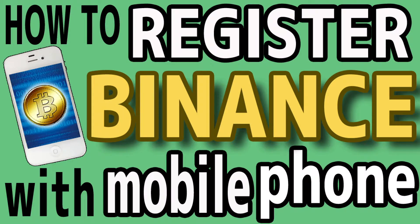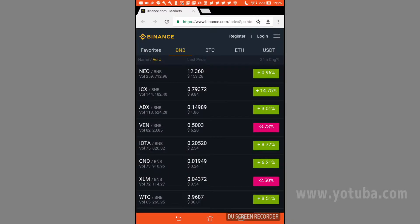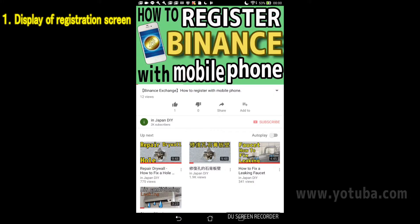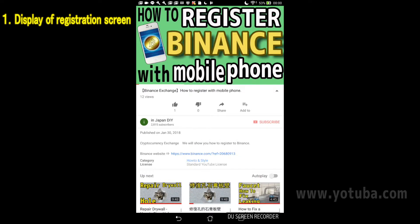I will explain how to register with Binance, a cryptocurrency exchange, on a mobile phone. This is the Binance website. If you do not have the Binance website open, tap the red circle section to open the summary field for this video. The part surrounded by red circles is a link to Binance. Please tap to open the Binance website.